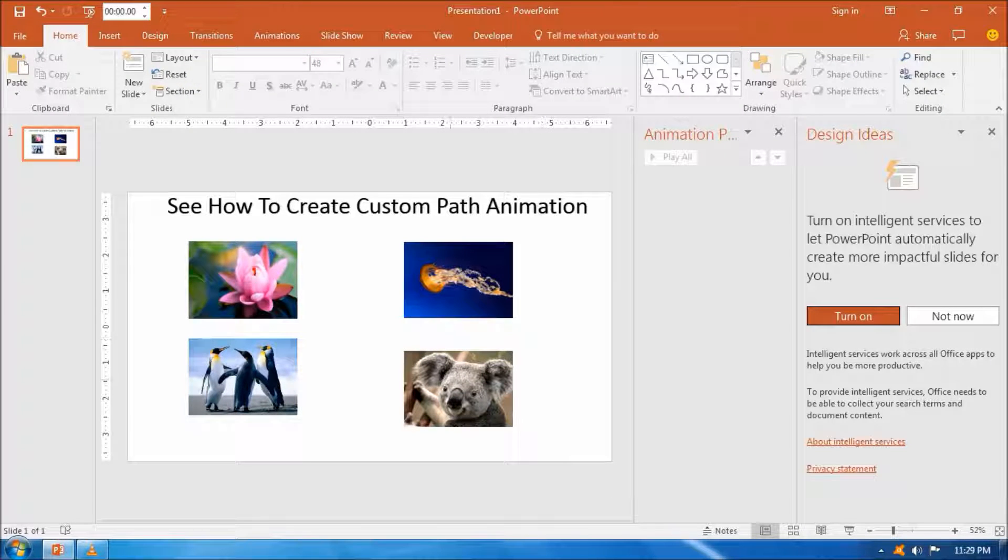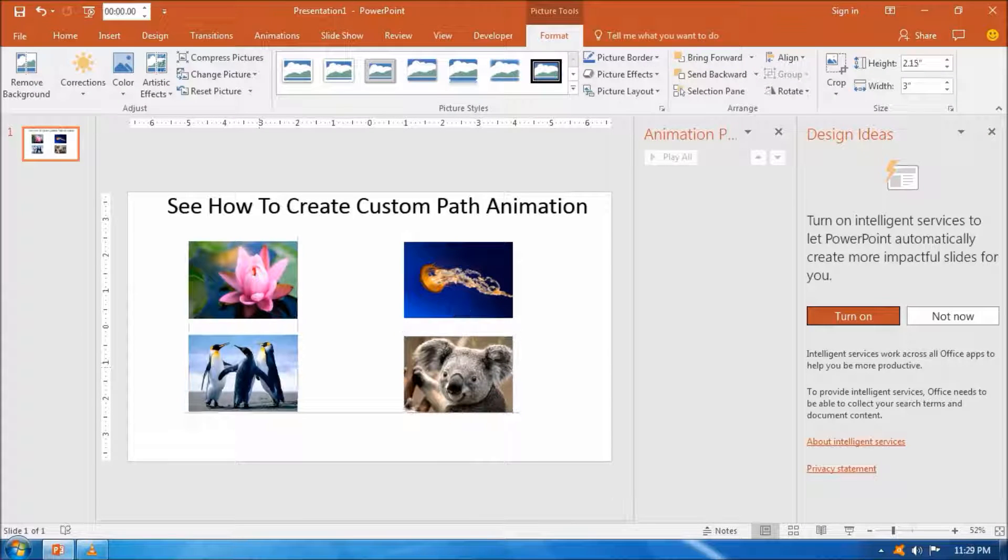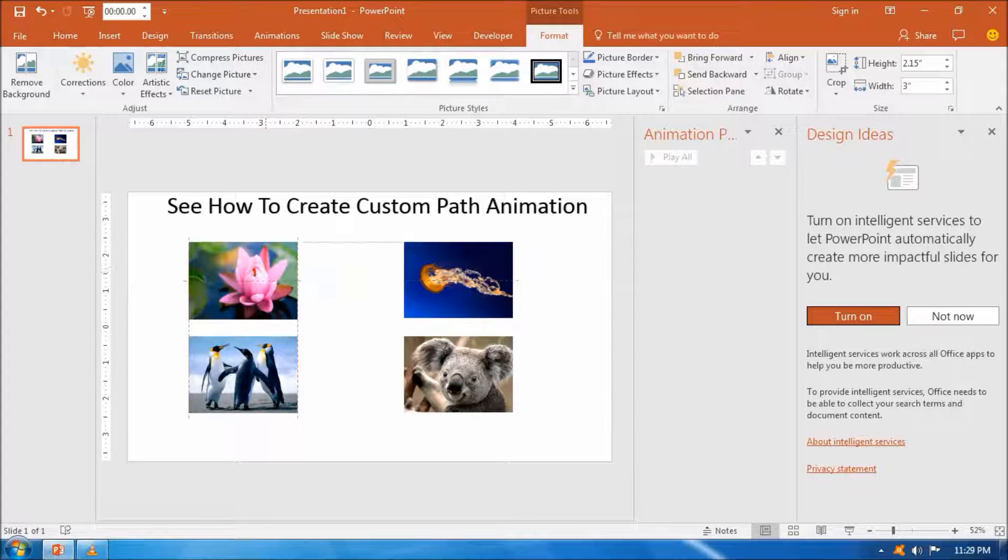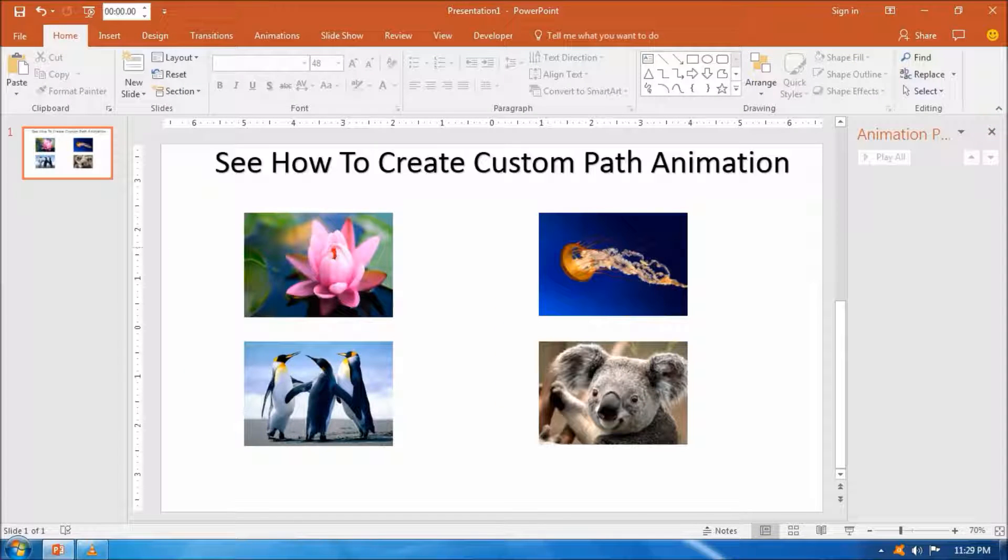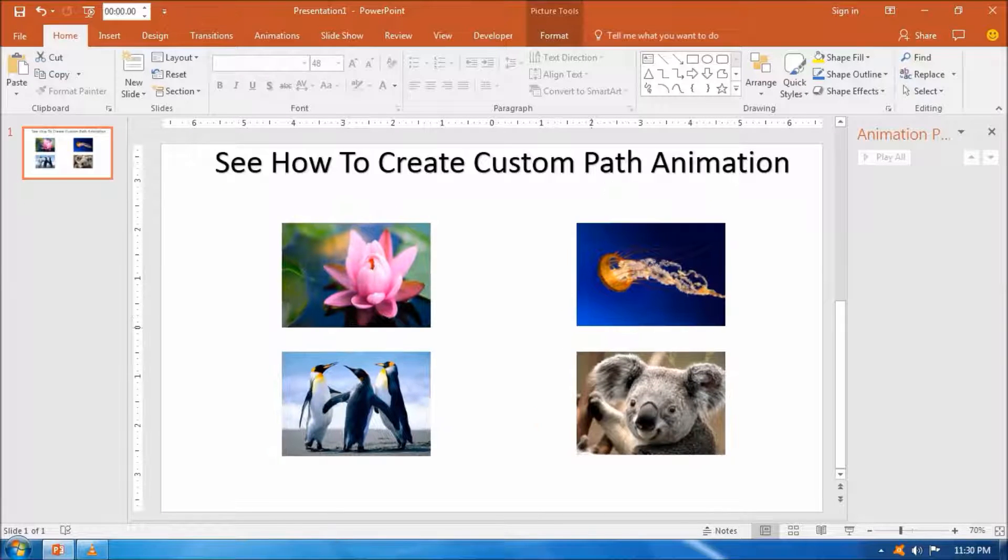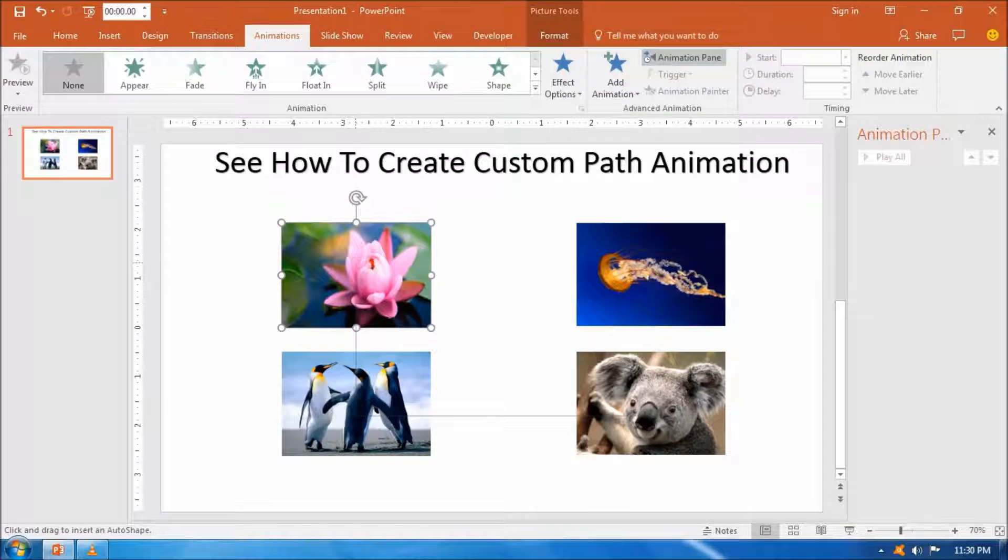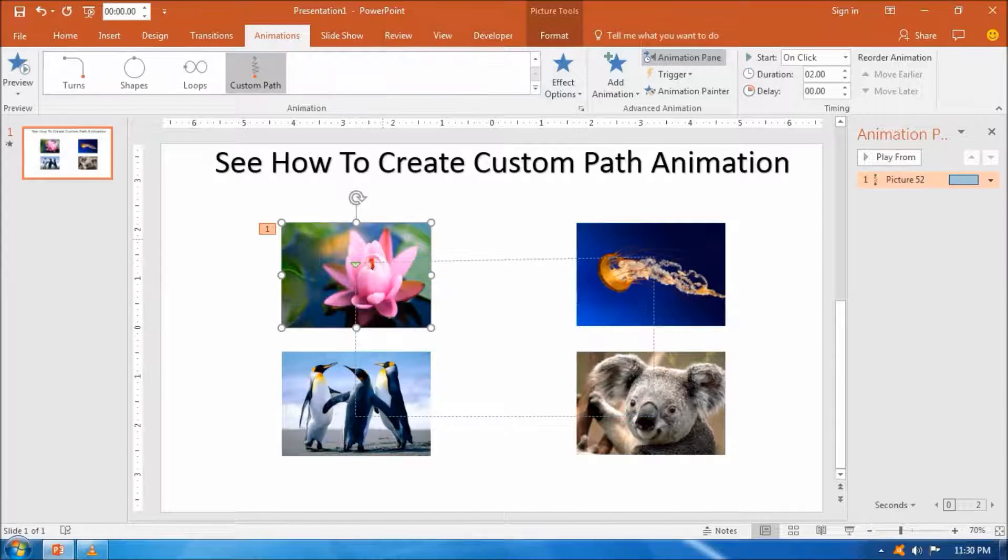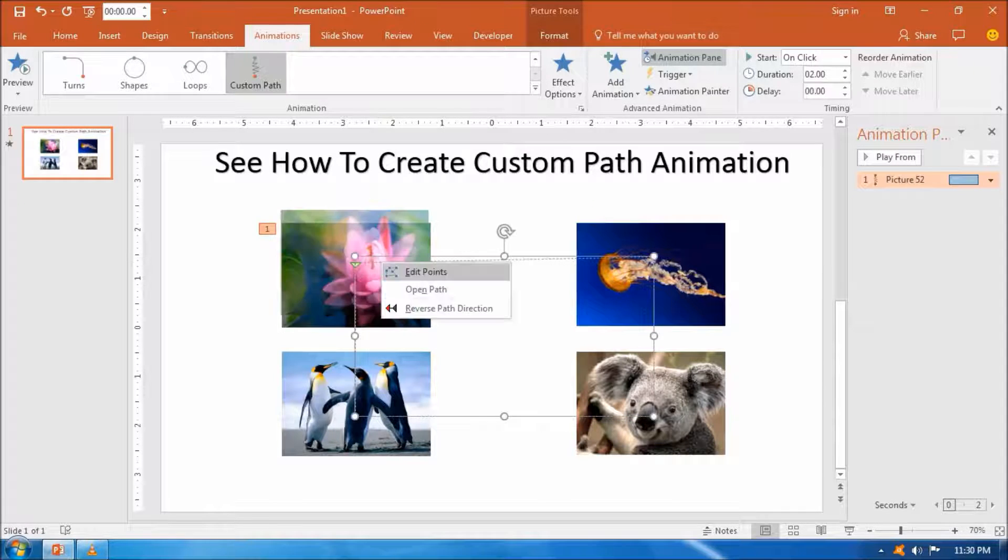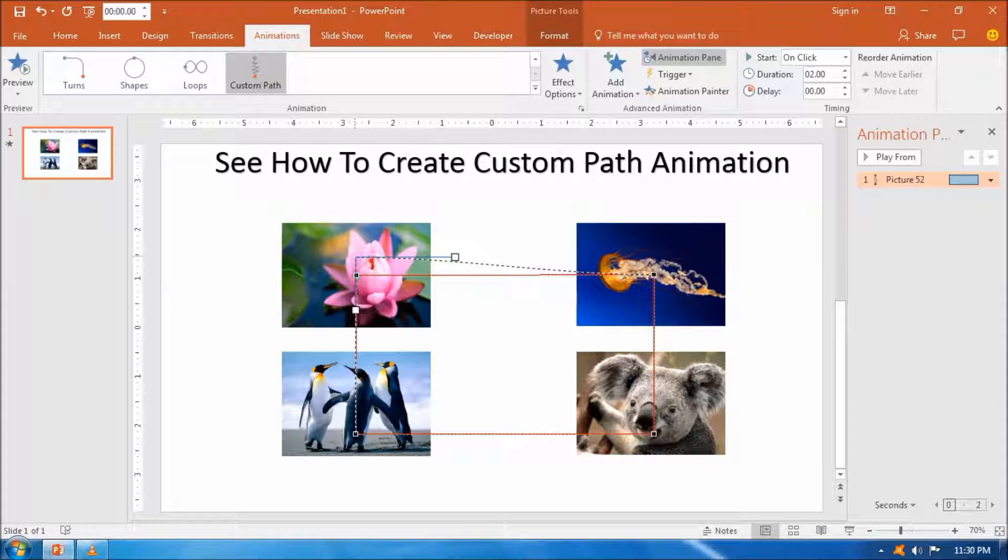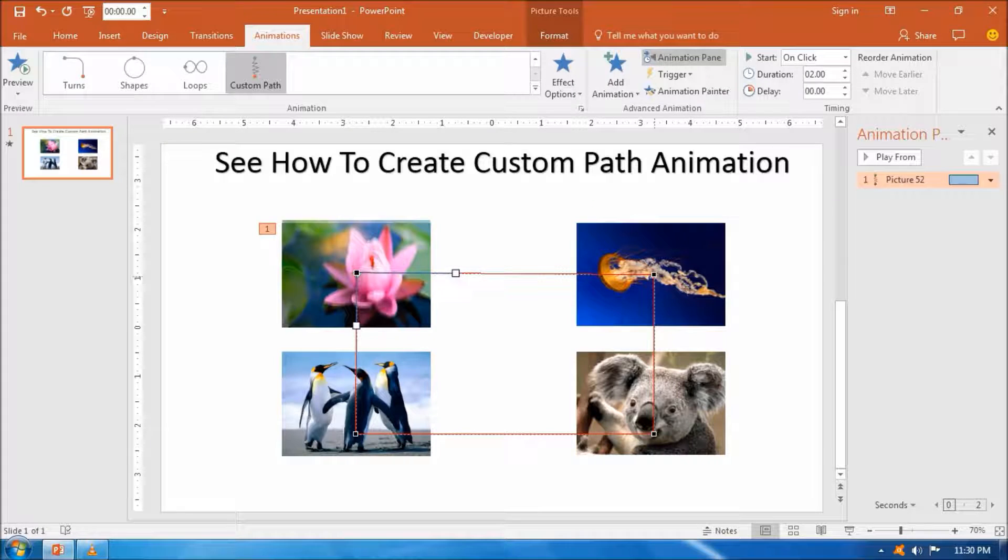We need to apply animation. Click on the animation tab and then click on the drop-down list and select the custom path option from the drop-down menu and draw the custom path.